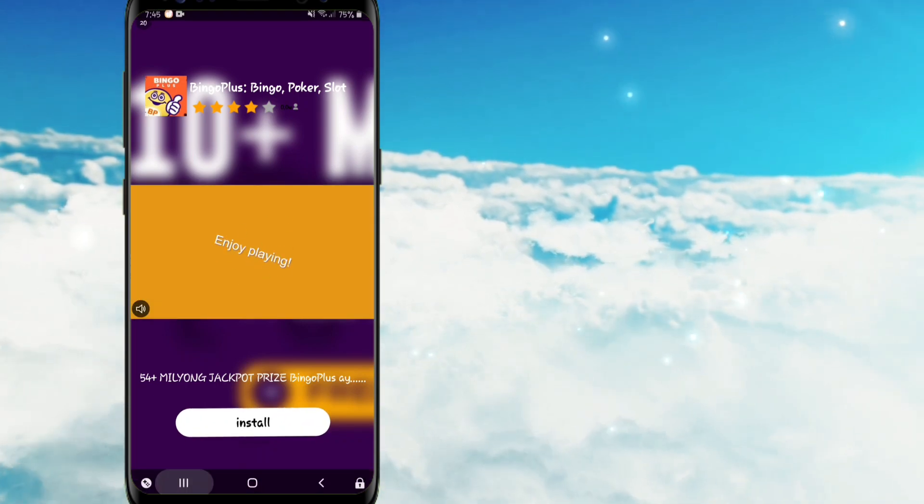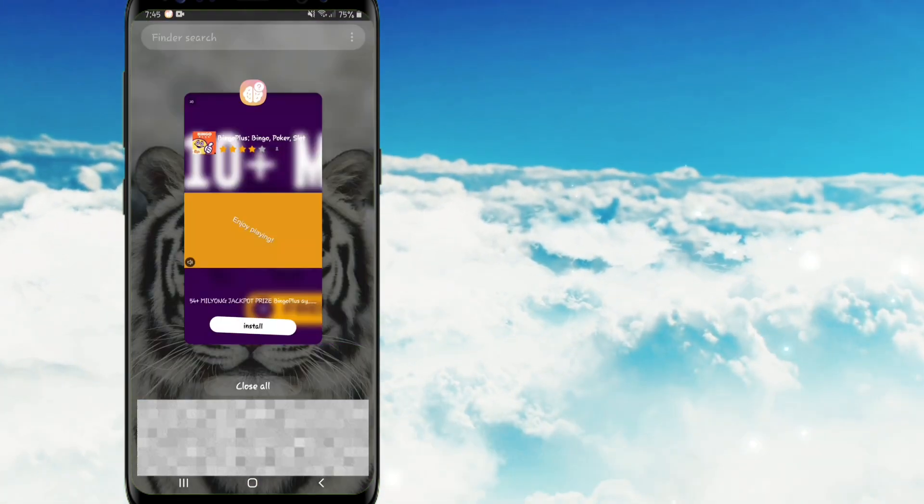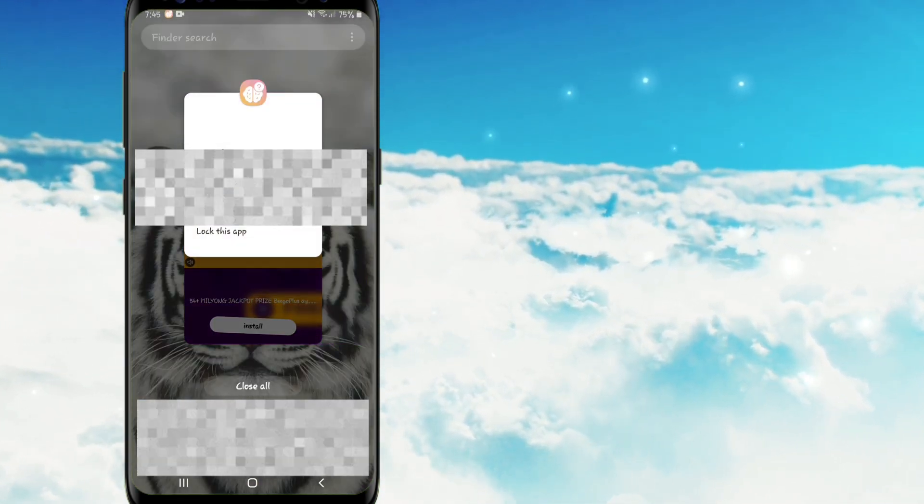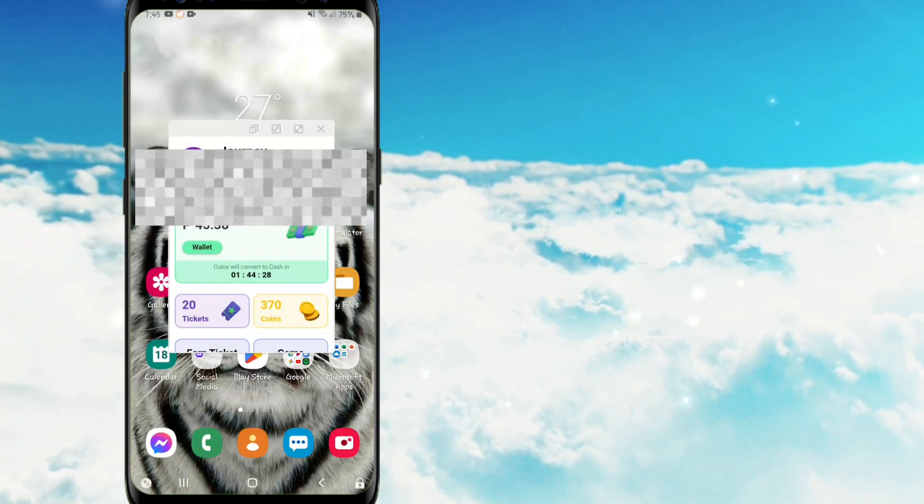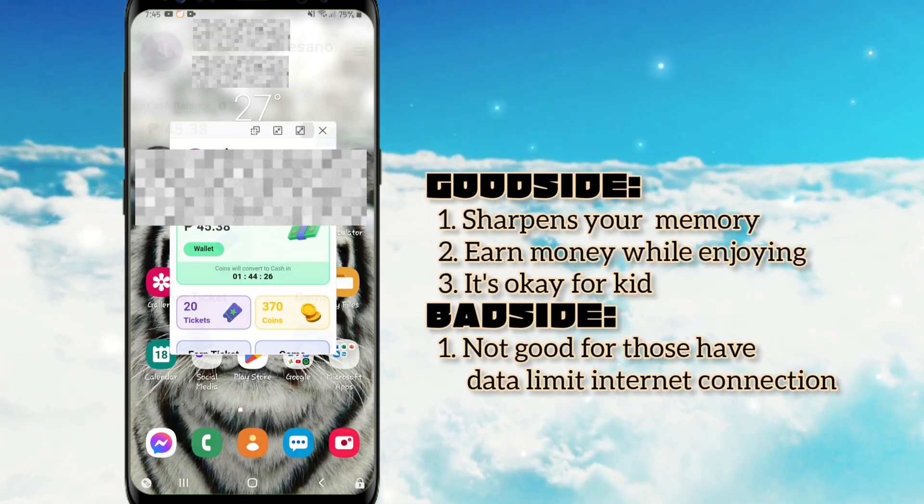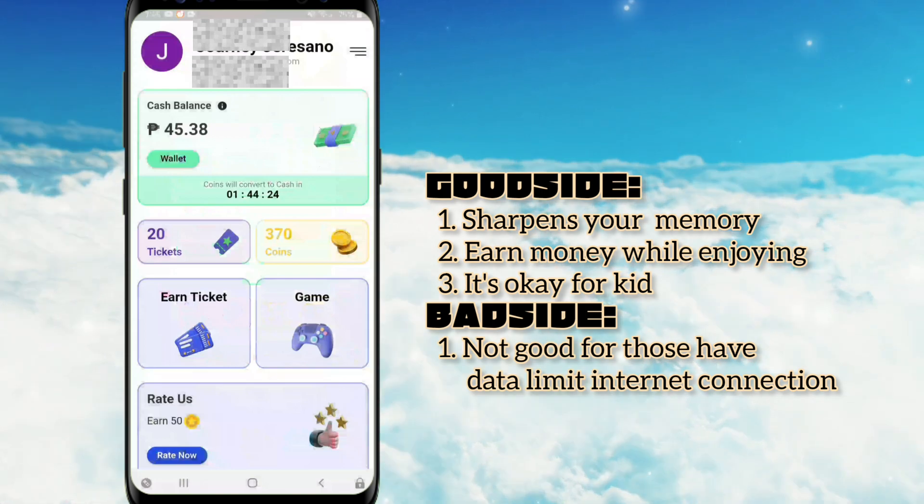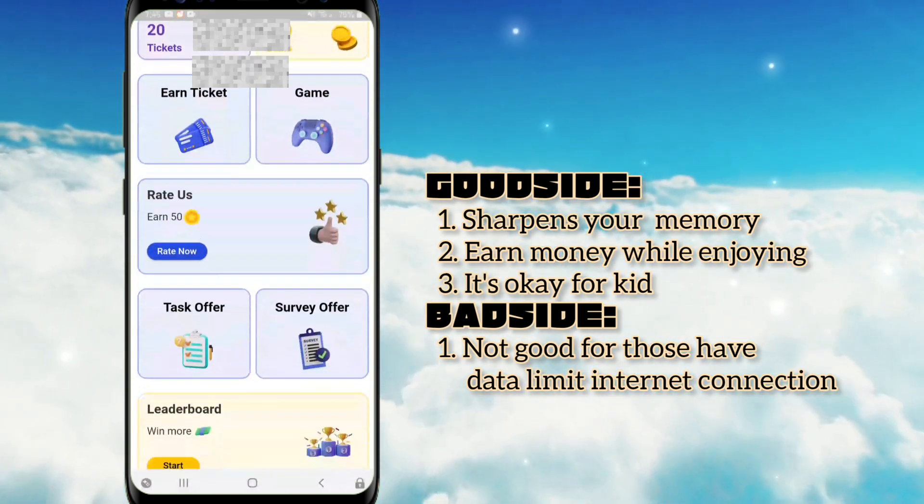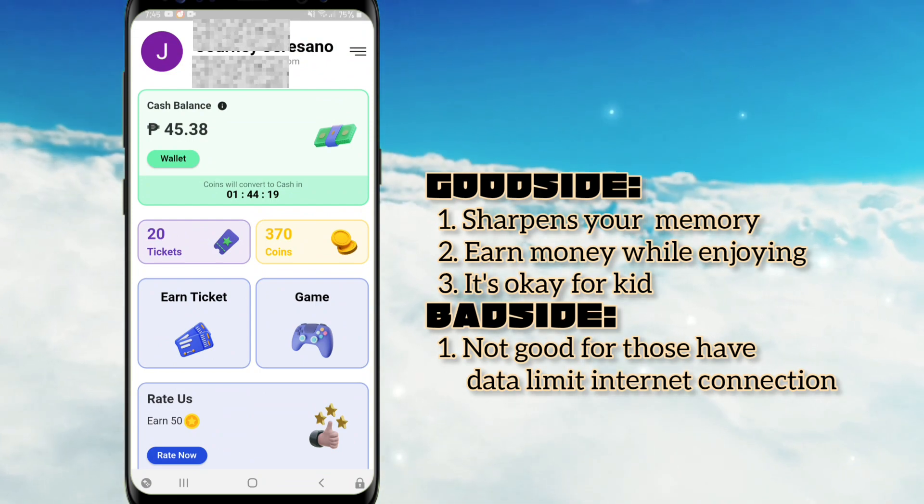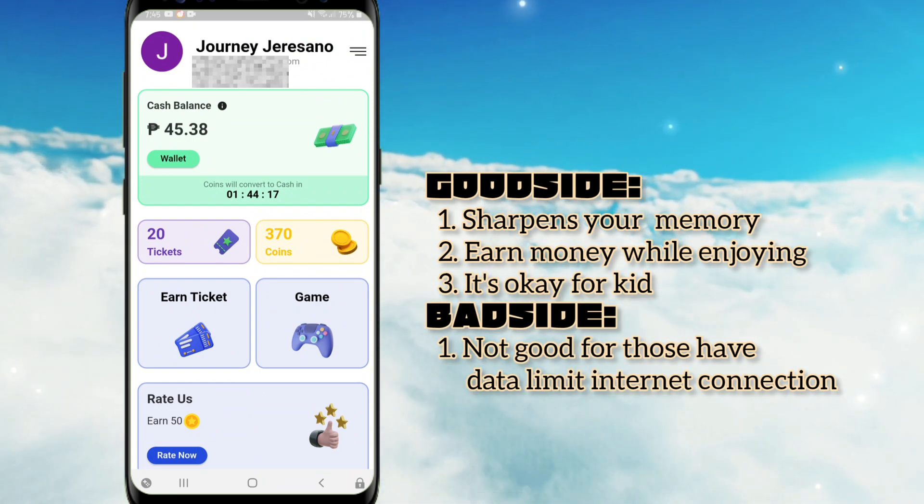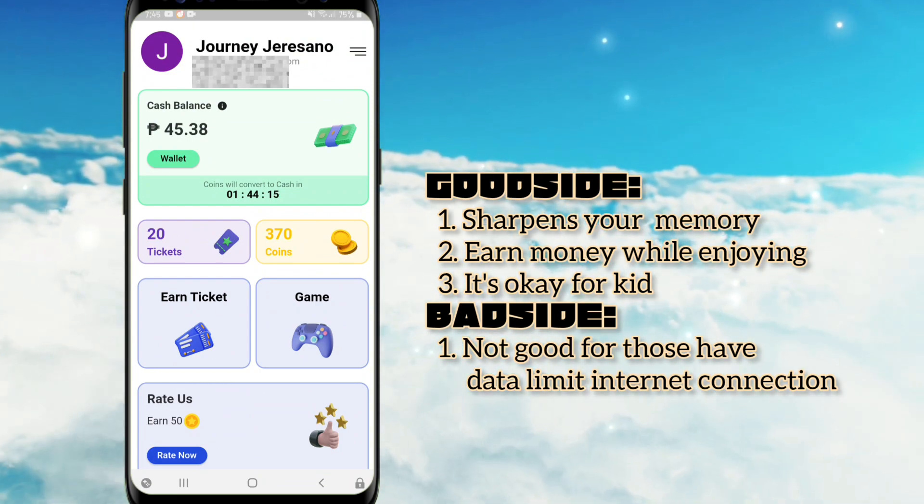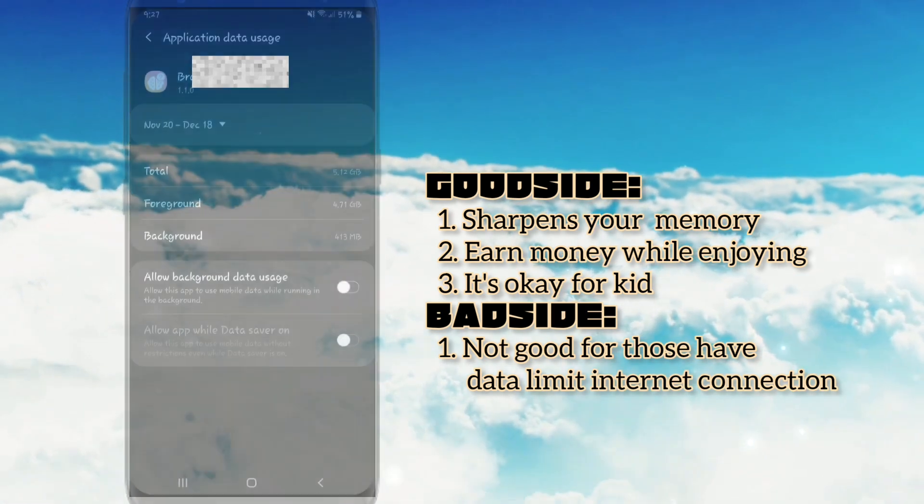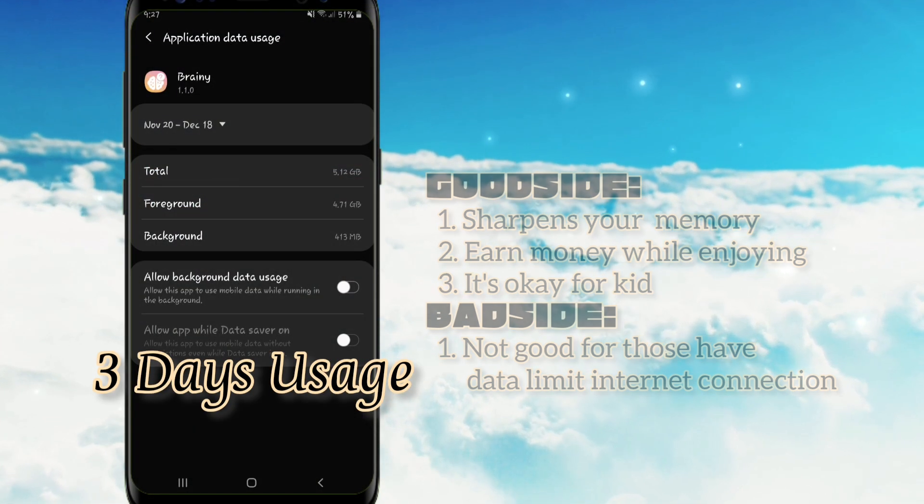Ang honest review ko po dito mga kaibigan, may good sides and bad side. Ang good sides po nito ay una sa lahat ay nakapagpapatalas po ito ng memory. Pangalawa ay kikita ka po dito habang nag-e-enjoy ka. Ang pangatlo ay pwede po ito sa bata. Ang bad side po nito guys, ay hindi po ito pwede sa may mga data limit po, sapagkat malaki po ang nakakain nito sa usage mga kaibigan.